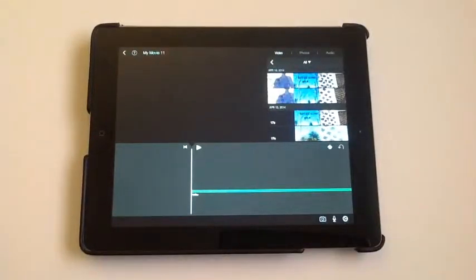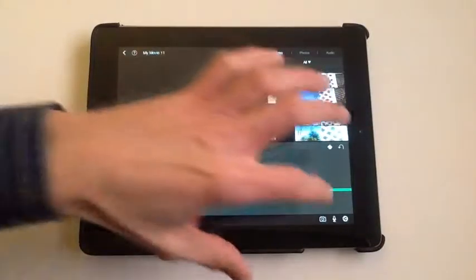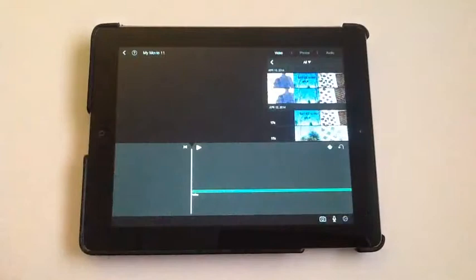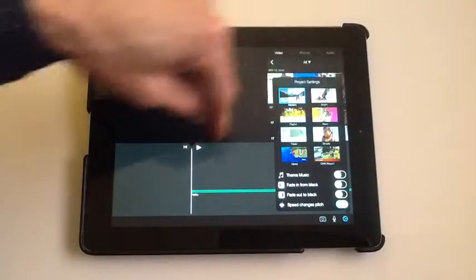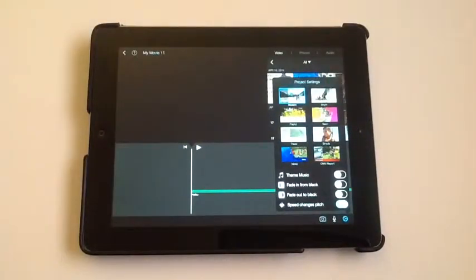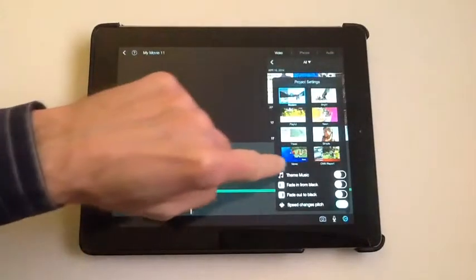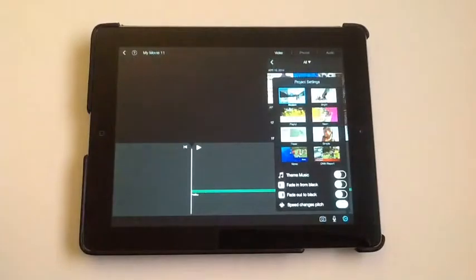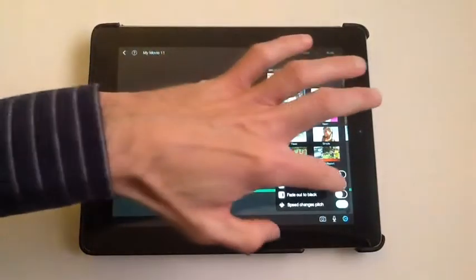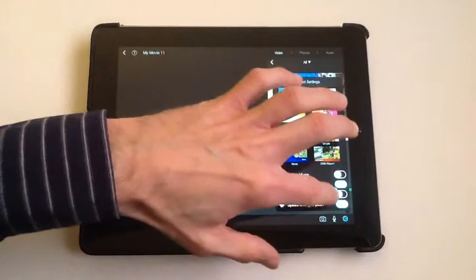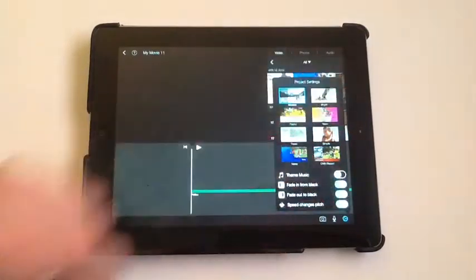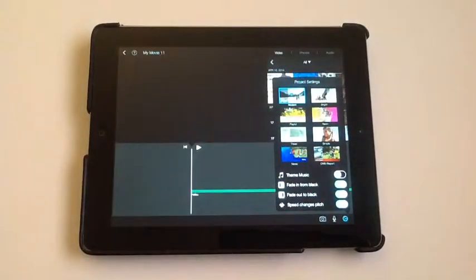Before I bring in the pictures I'm going to do a couple settings. If you tap the gear icon, you could change the theme if you want. I usually keep it on modern, simple, or bright. You could pick whichever one you want. We don't want theme music because we're using our own background music, but I usually do turn on the fade in from black and fade out to black.